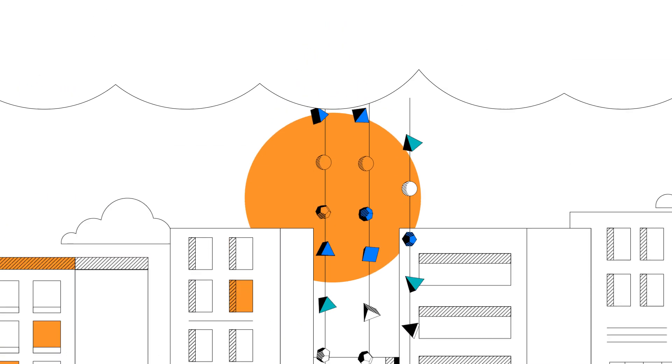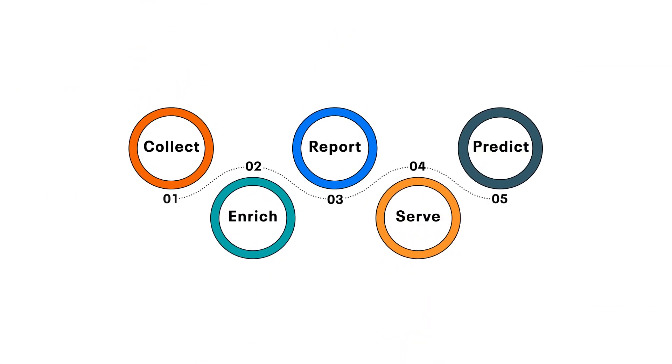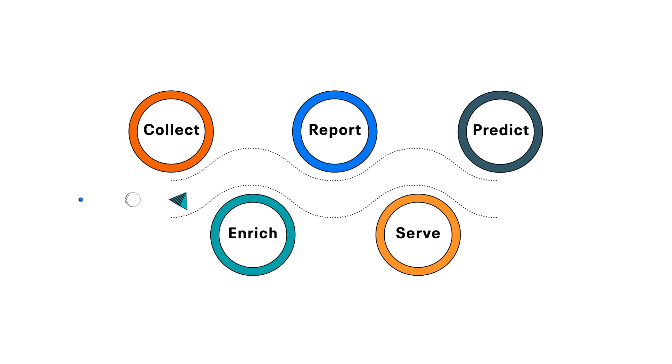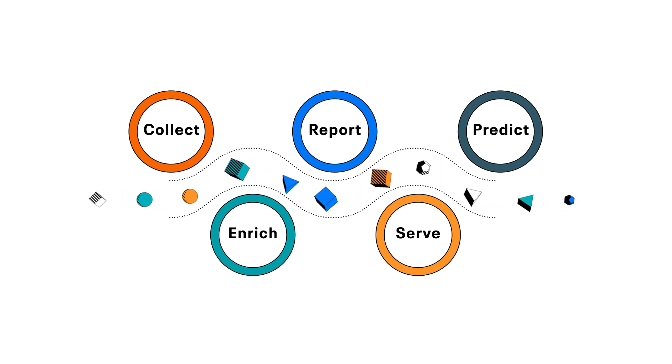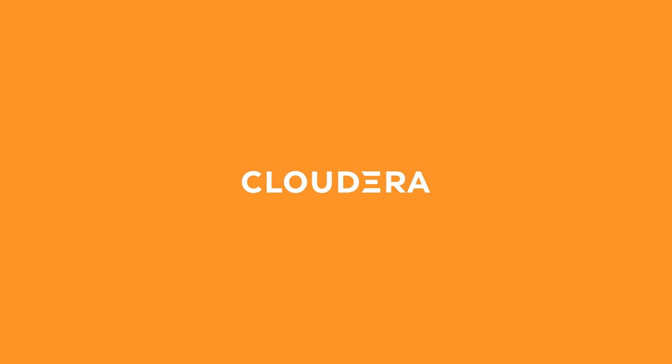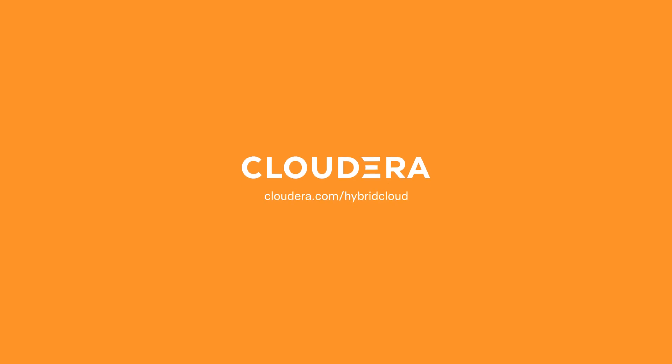And because it's a continuous cycle, your data and the insights you gain from it will only grow and improve over time. Learn how the Data Lifecycle can power your business and how Cloudera can take you there.